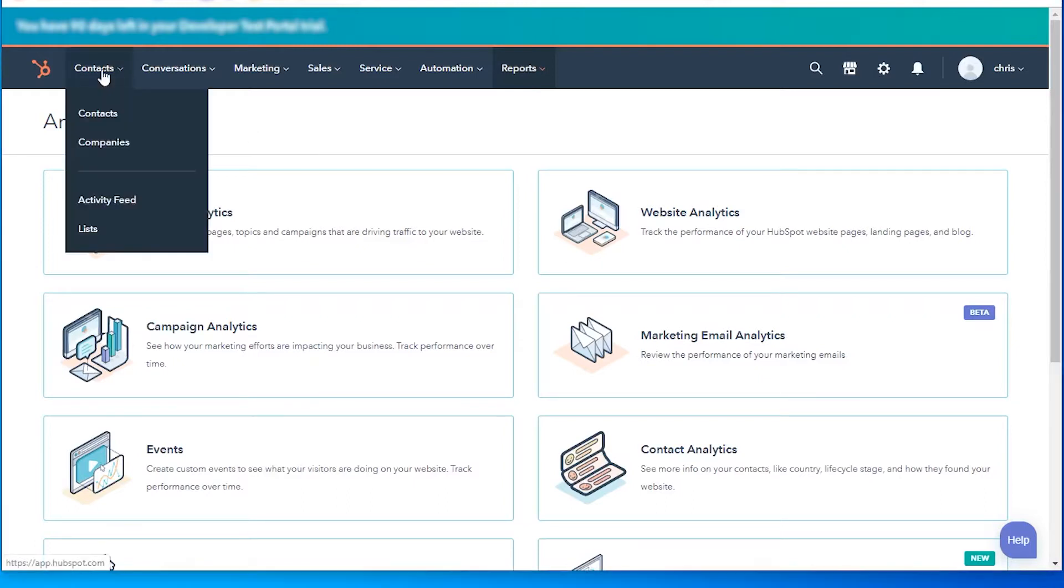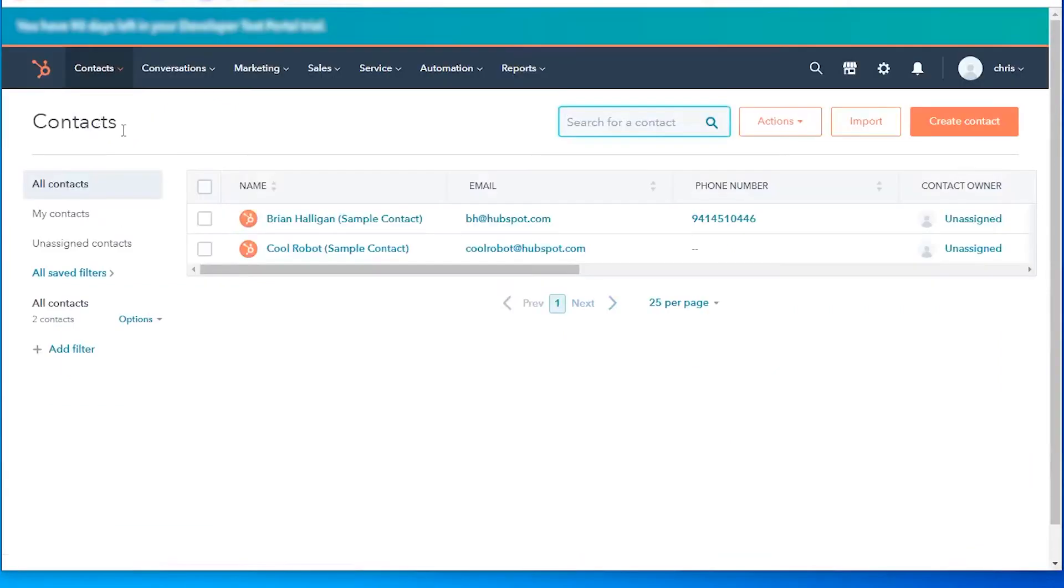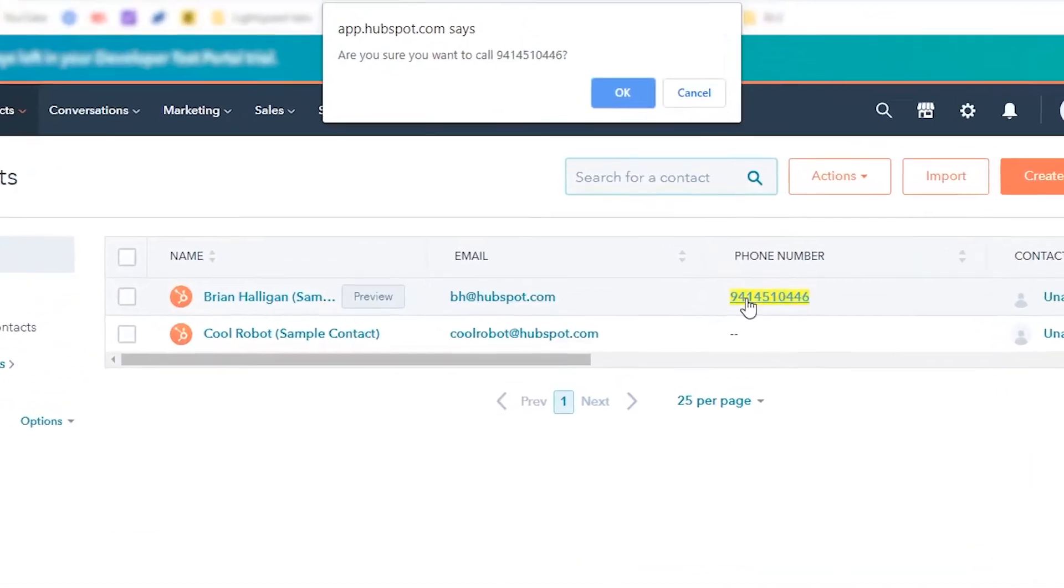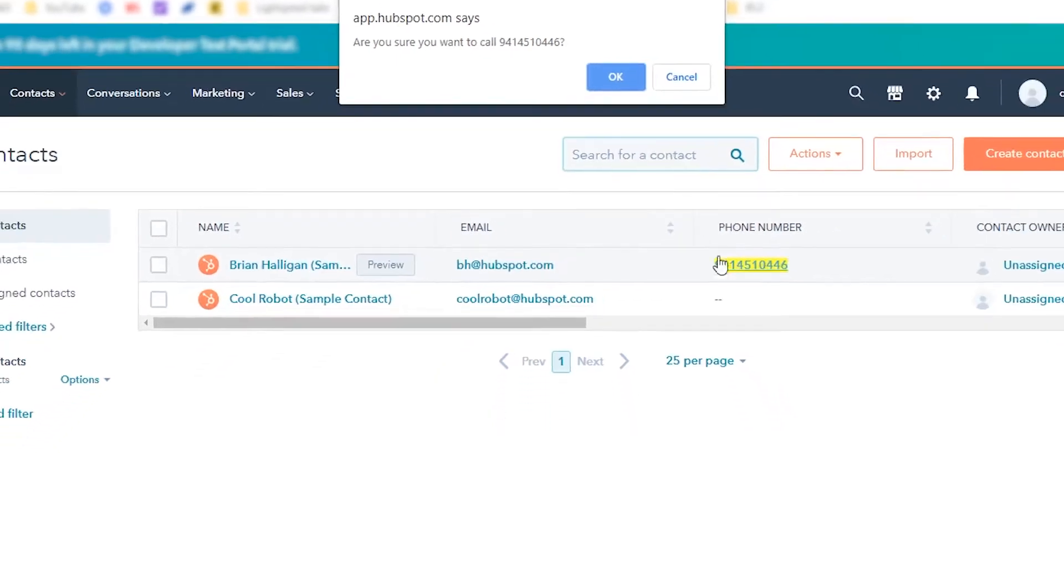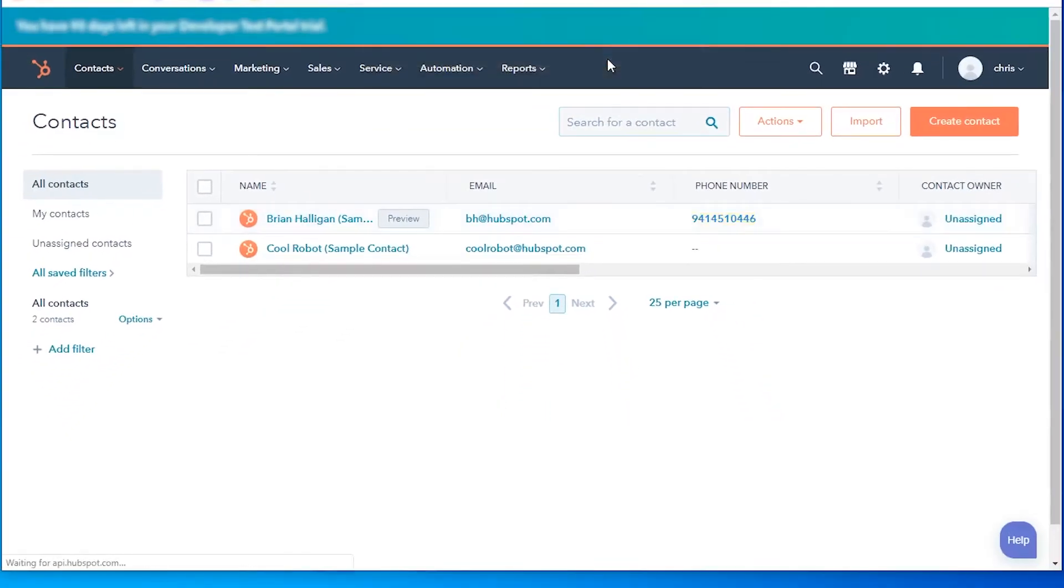We'll go on over to contacts and then it'll be as easy as clicking on the number. When I click on the number, a pop-up will show up confirming that I want to use Click2Call. If I want to call this number, I'll click OK. When I click OK, my phone will ring and when I answer it I'll be calling to this number.